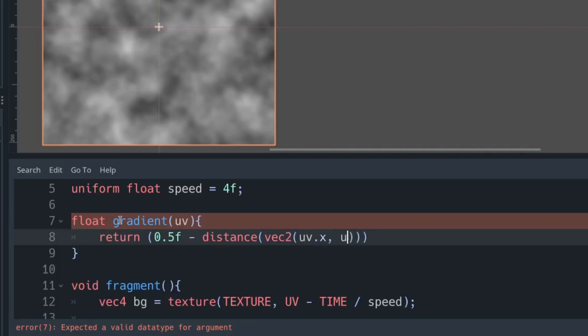That's going to make a circle because the distance to the center is going to be constant.